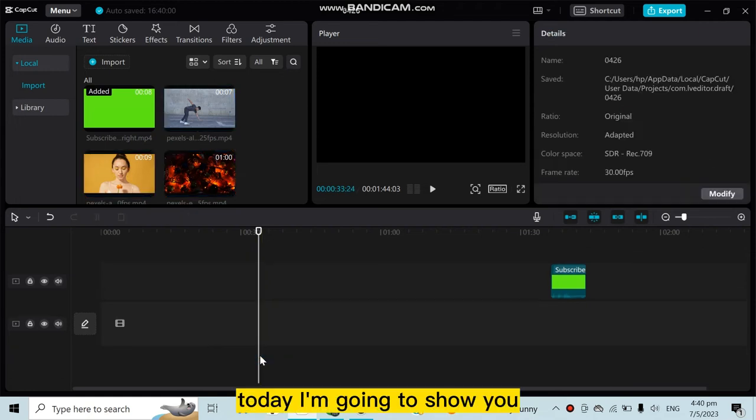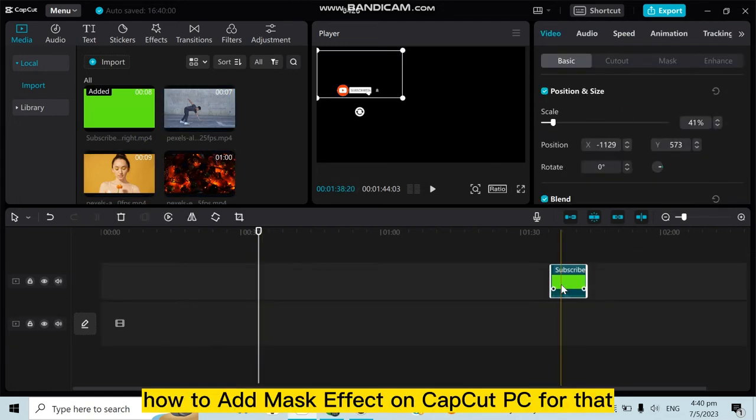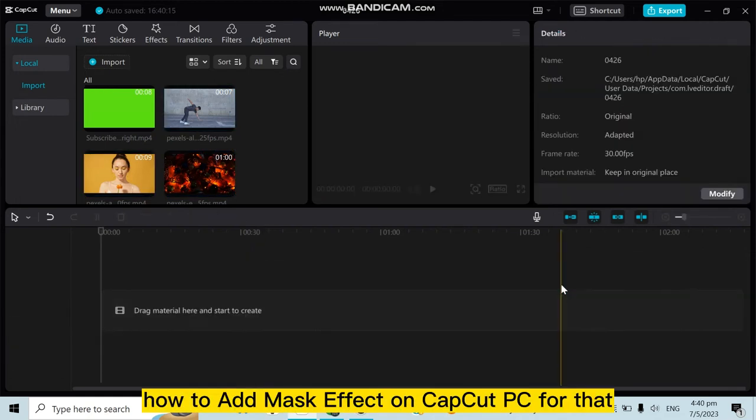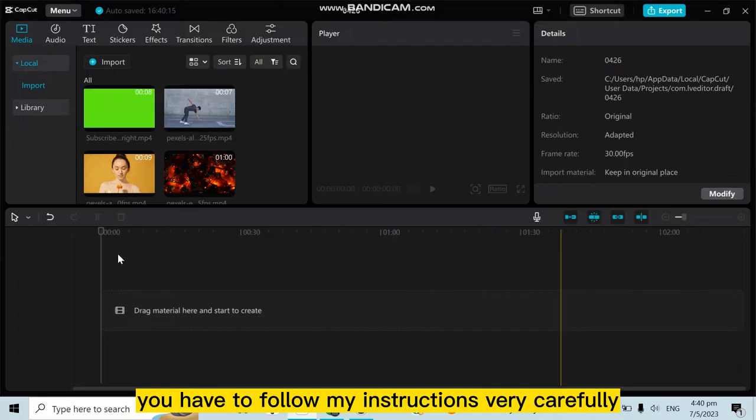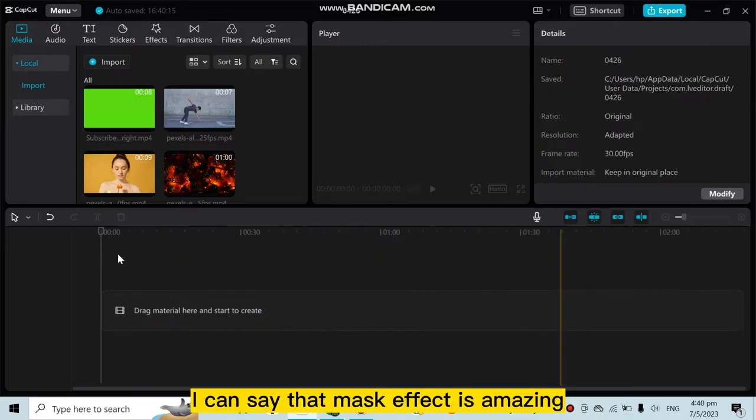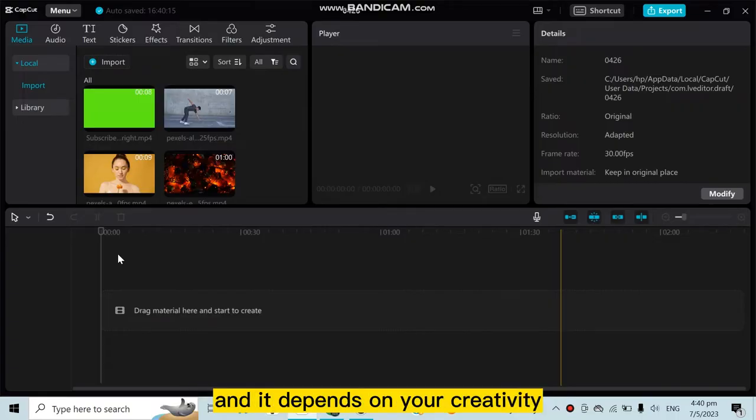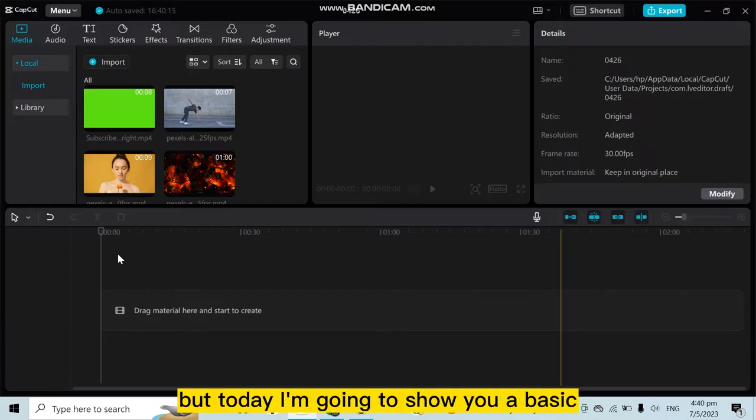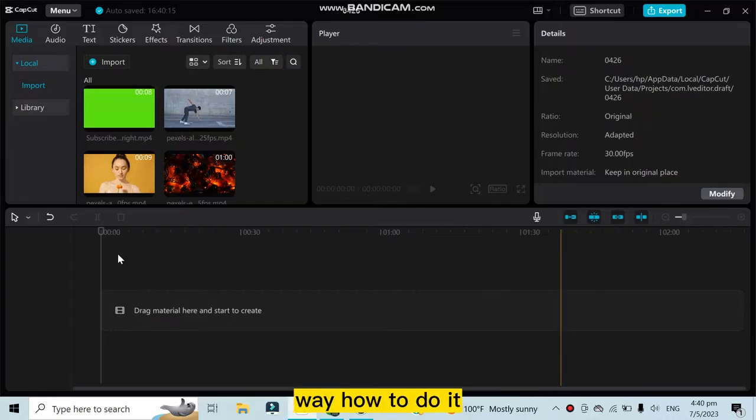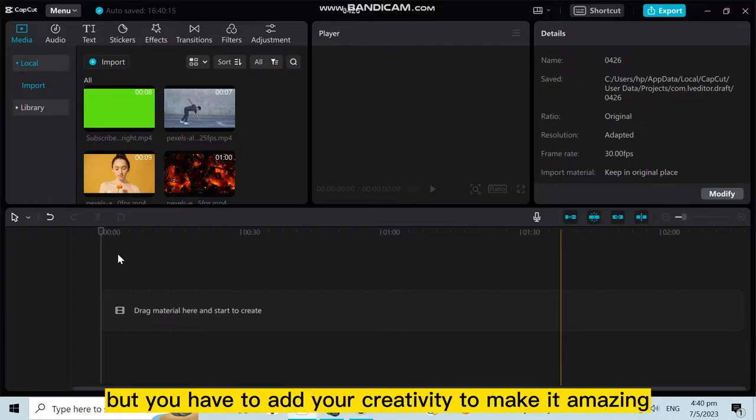Welcome to this channel. Today I'm going to show you how to add mask effects on CapCut PC. For that, you have to follow my instructions very carefully. I can say that mask effects are amazing and depend on your creativity. Today I'm going to show you a basic way to do it, but you have to add your creativity to make it amazing.